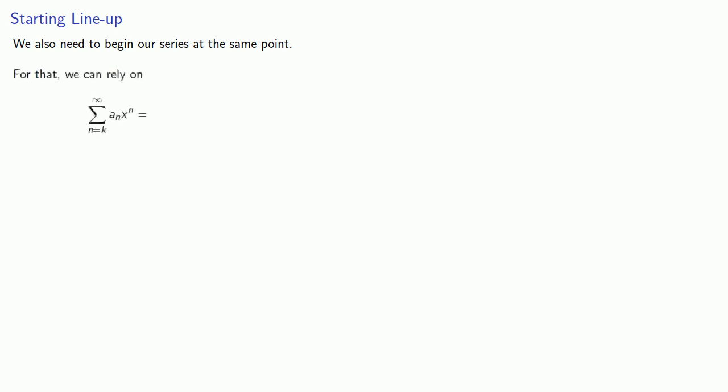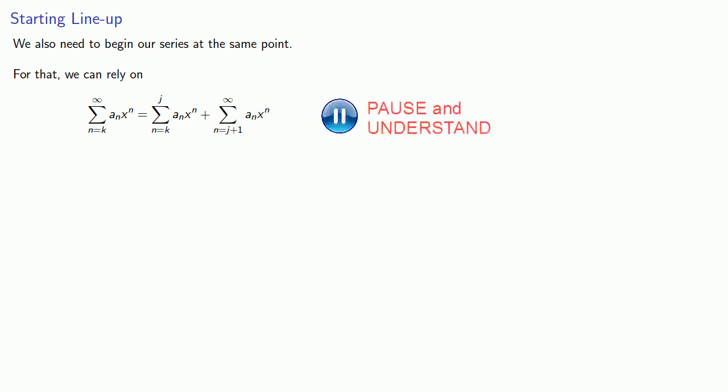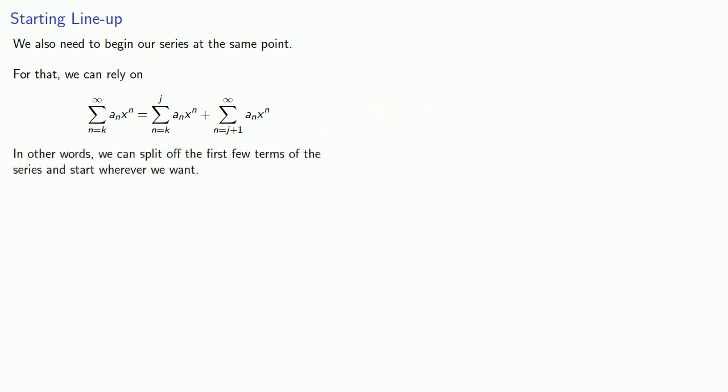The other requirement if we want to add two series is that we also need to begin our series at the same point. And for that, we can rely on the following fact: the series from k to infinity is the same as the series from k to anywhere we want plus the series from the next term on to infinity. In other words, we can split off the first few terms of the series and start wherever we want.